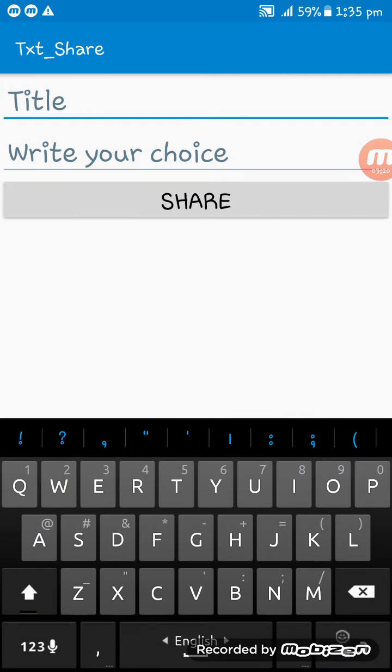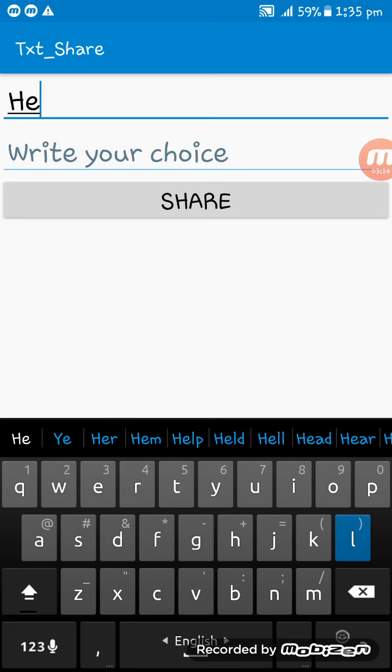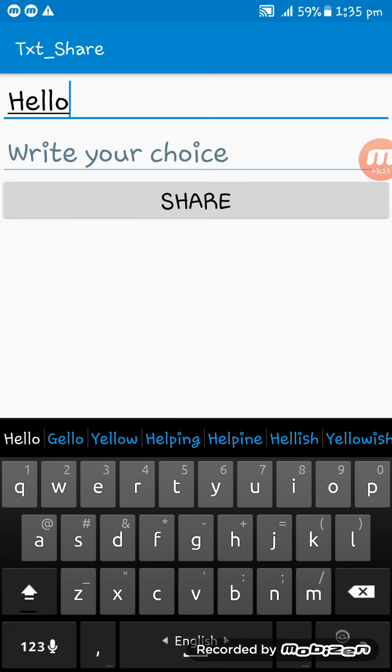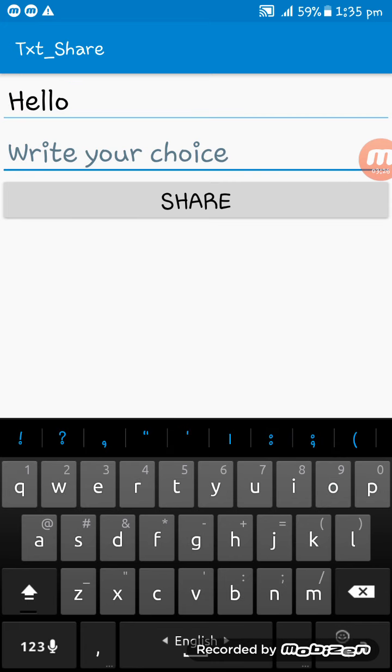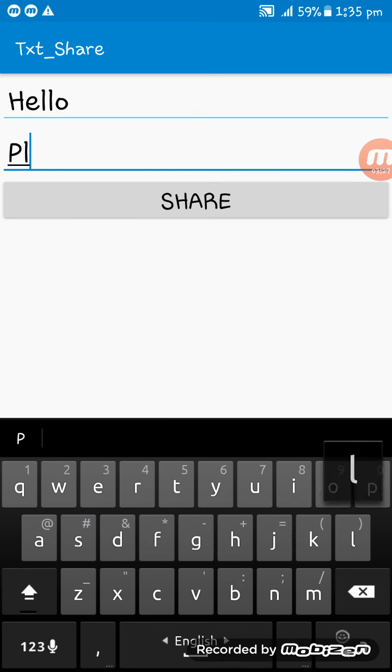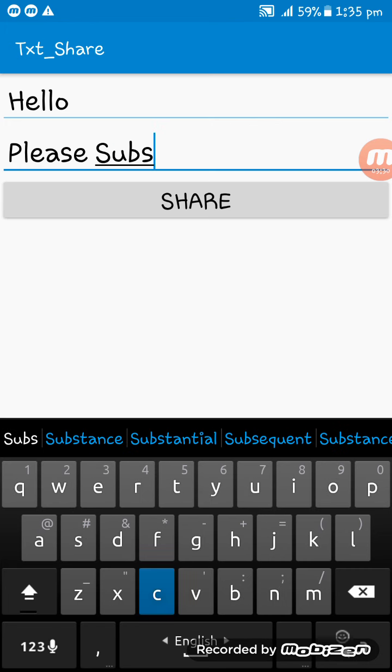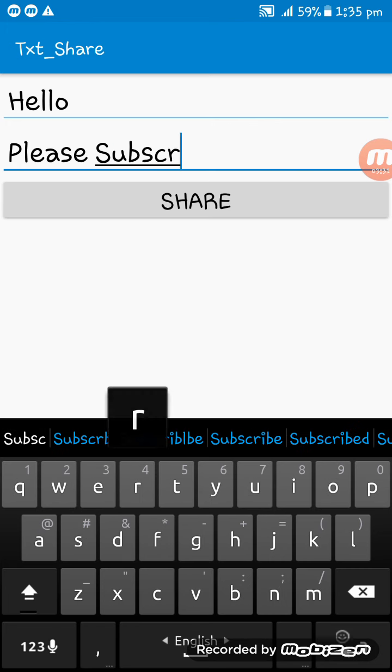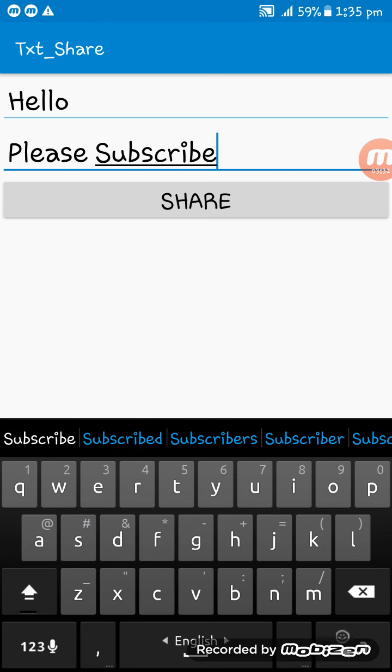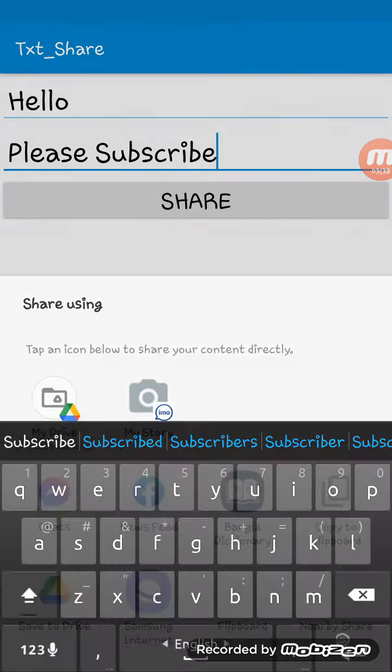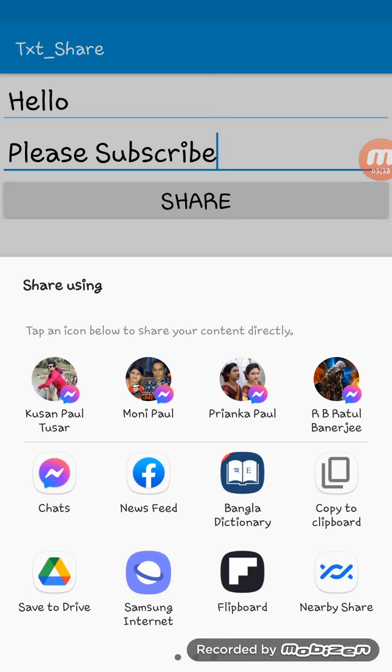Hello, and writing here please subscribe. Here you see, now if I tap on the share button, you see these are all the sharing options.